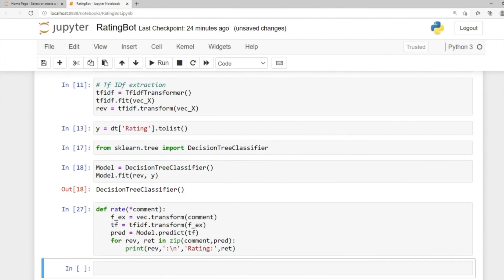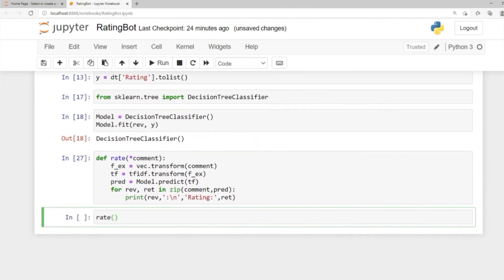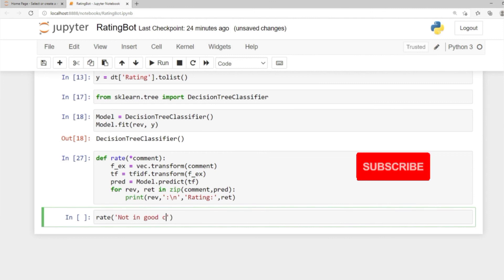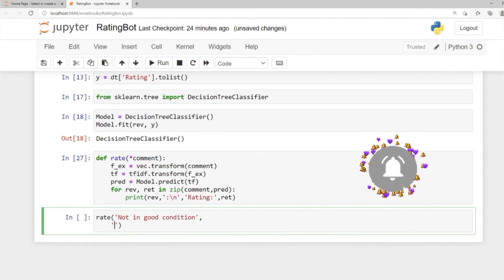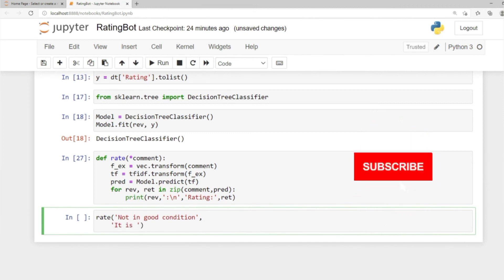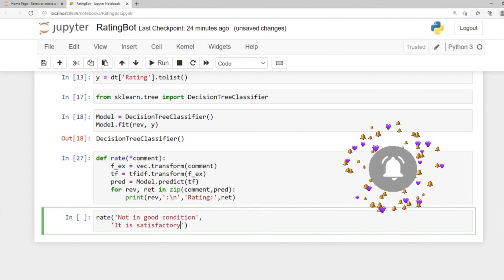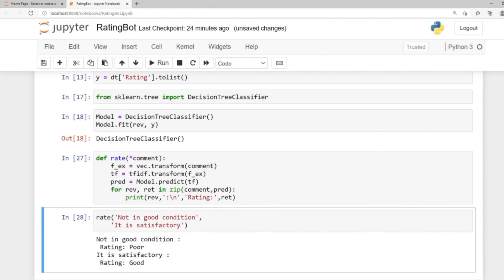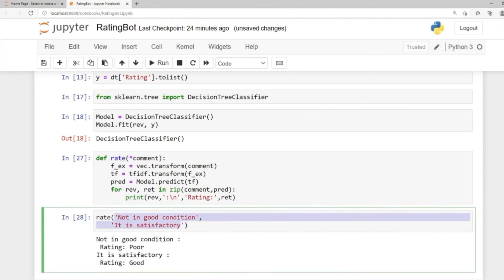Let's run the cell and call our rate function. We pass in 'not in good condition' and 'it is satisfactory'. Run the cell — we get 'not in good condition' rated as poor, and 'it is satisfactory' rated as good. We've created this rate function where you can pass in comments, and it performs feature extraction, TF-IDF transformation, and prediction, then prints each review with its rating. That's it for this lesson.